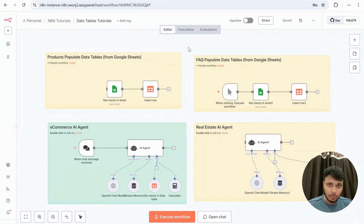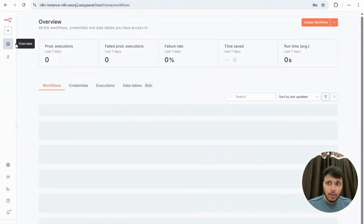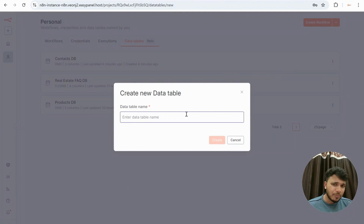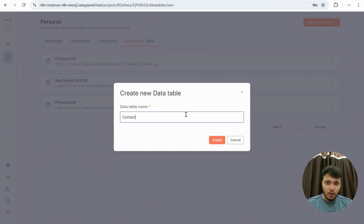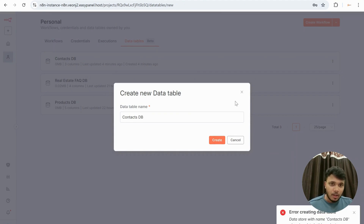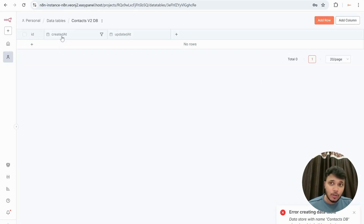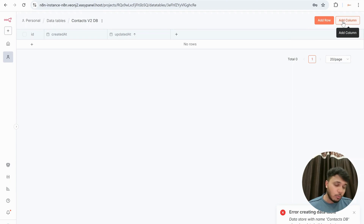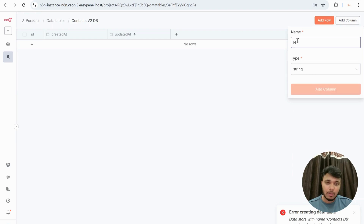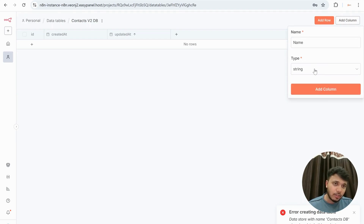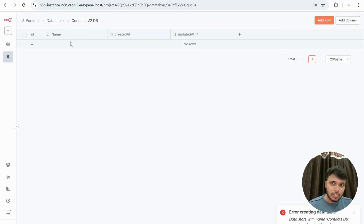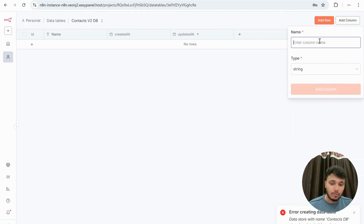I already have a few workflows here and I'll guide all explanations through this workflow. What you can do with data tables is go and create a new one — data table is essentially a replacement for Google Sheet. Let's say I want to store contacts: I'll create a 'Contacts V2' data table. Once created, you get two default columns — Created At and Updated At — which you can't delete. You can add more columns; for example, a Name column with type String.